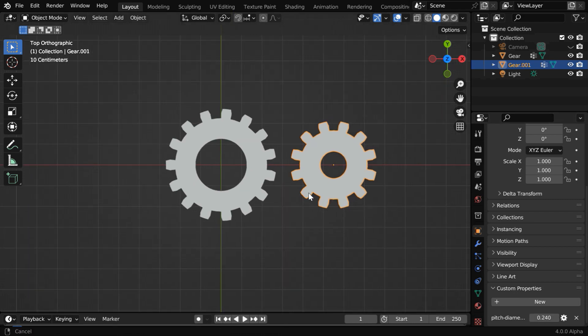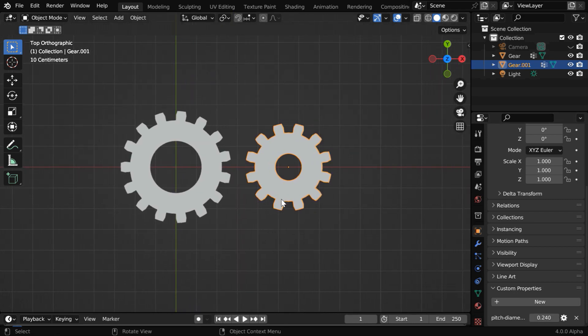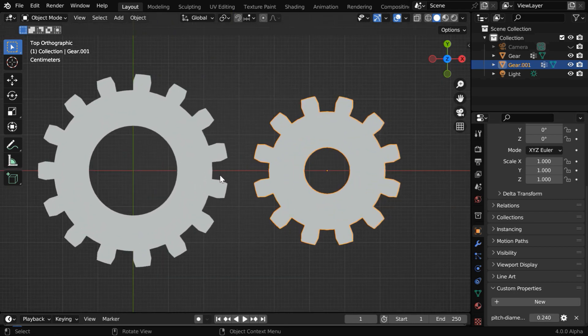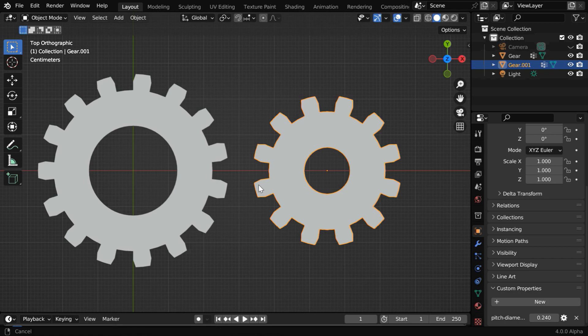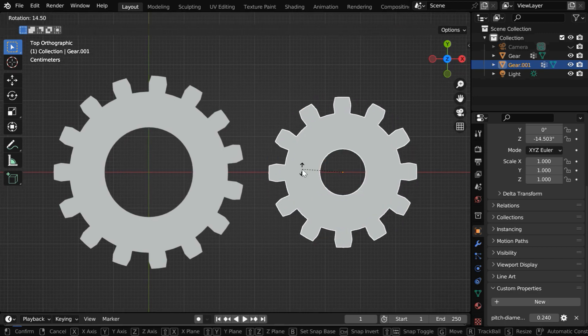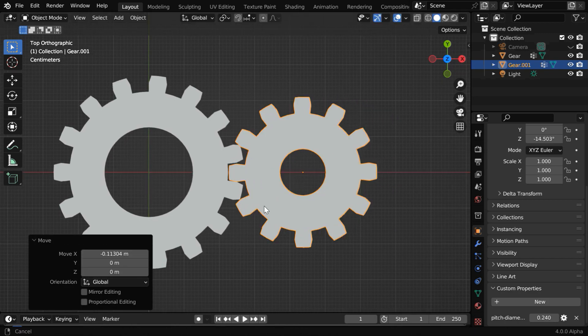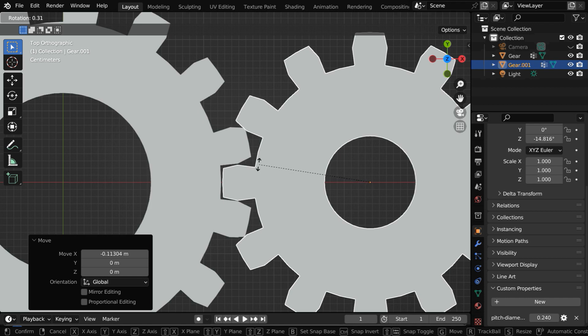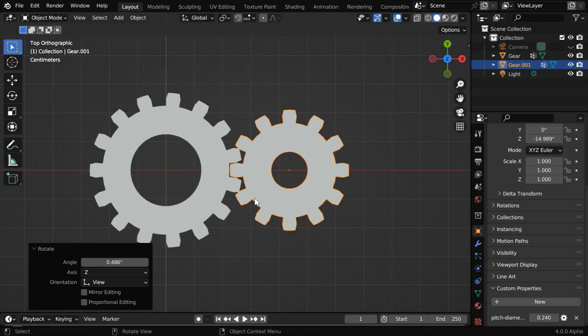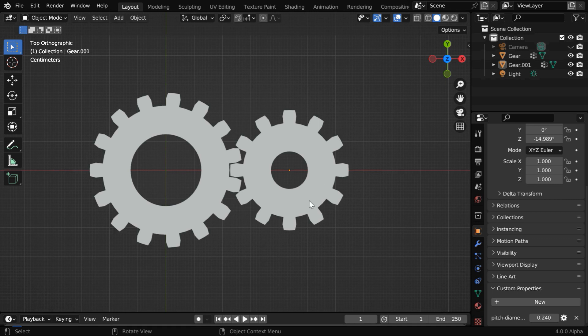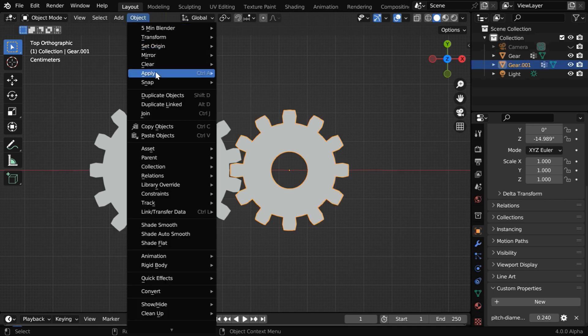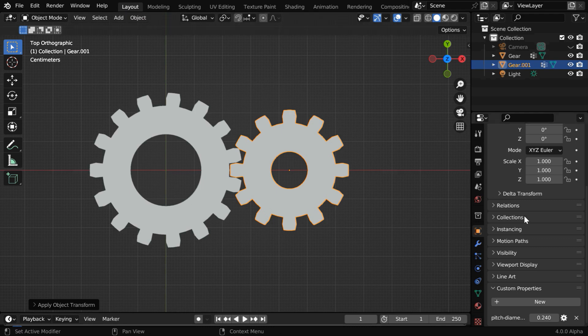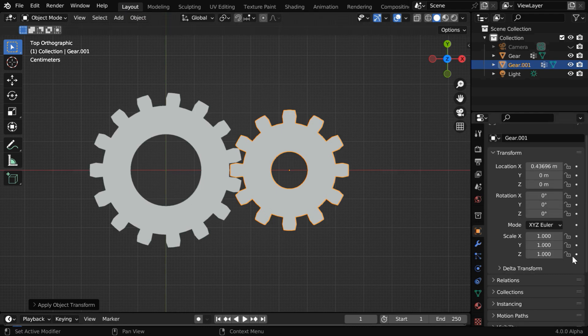We have to first bring them together manually by rotating and moving the gears as needed. The teeth of each gear should perfectly mesh with the other, and then we need to reset their rotation values. Since we have changed the rotation of this smaller gear, let's select this gear and then apply the rotation from this object menu. We can verify that the rotation values are all reset to 0.